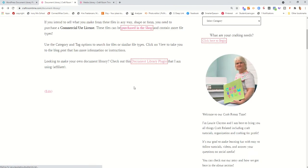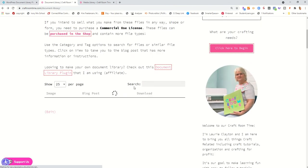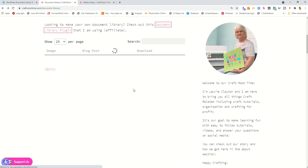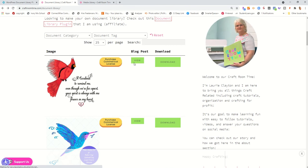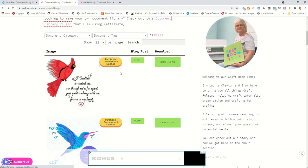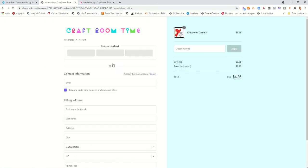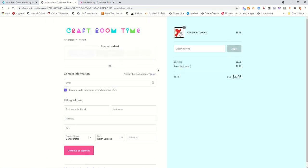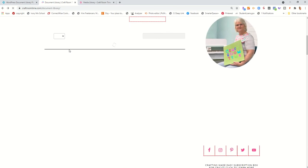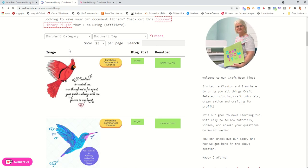So that is the blog post that it was related to. As you can see, it links right to it. I linked it on the image as well as the view button. And then the purchase commercial license button is actually just a photo that I attached the link to. So it takes them right to checkout.